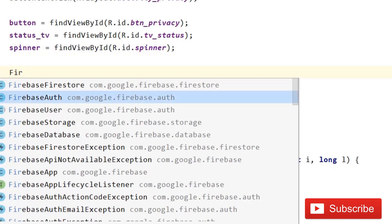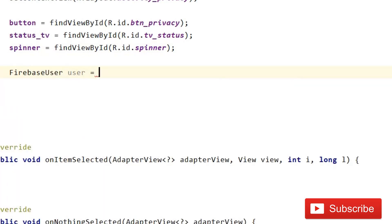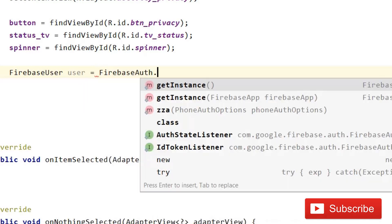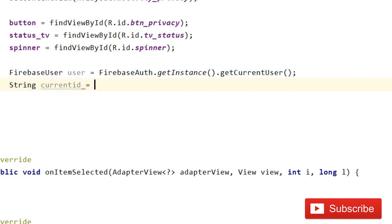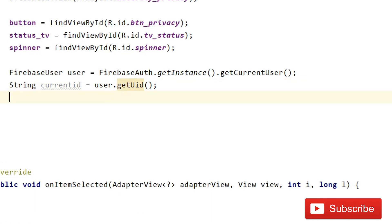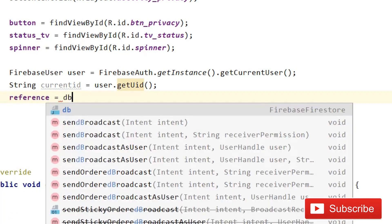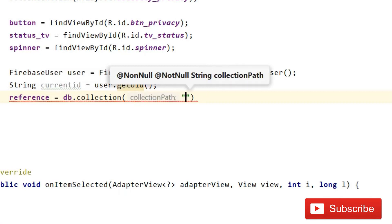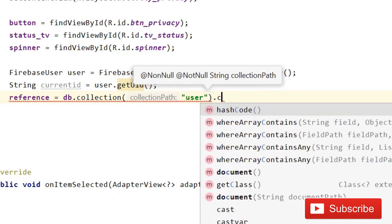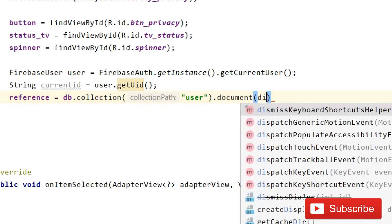We need a user ID, so write: FirebaseUser user = FirebaseAuth.getInstance().getCurrentUser(); and String currentId = user.getUid(). Then set: reference = db.collection("Users").document(currentId).